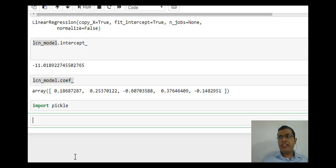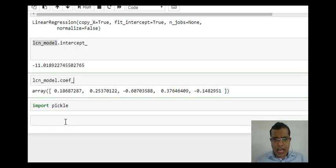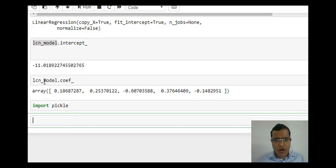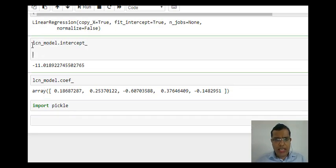Pickling basically does the serialization of the object. I have imported pickle and the name of my model is LCN_model.